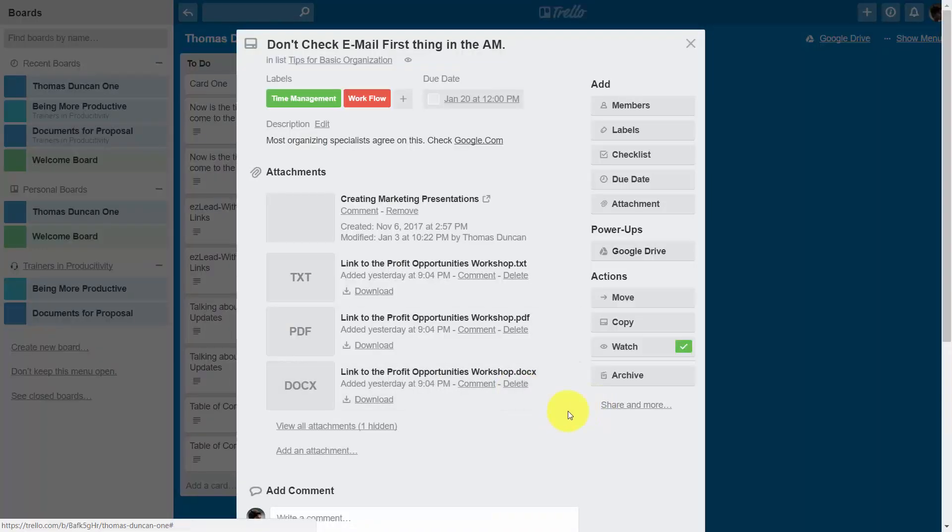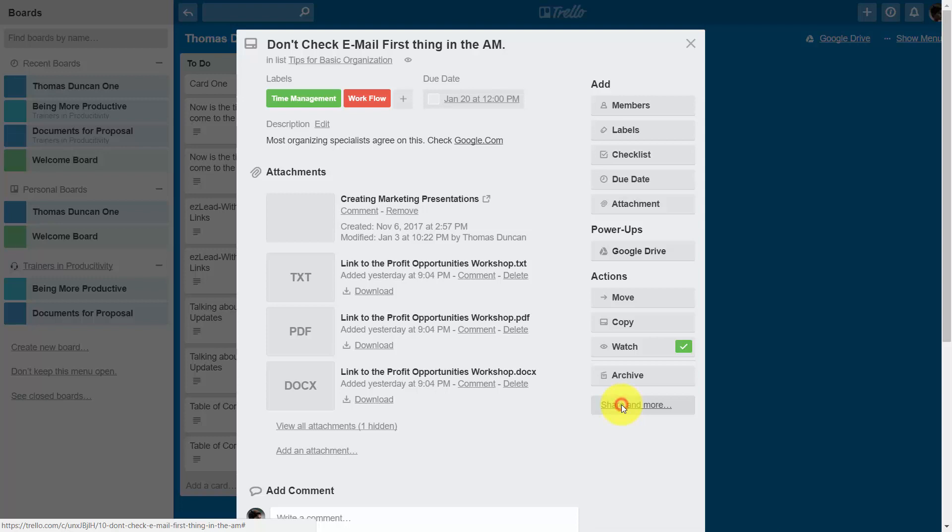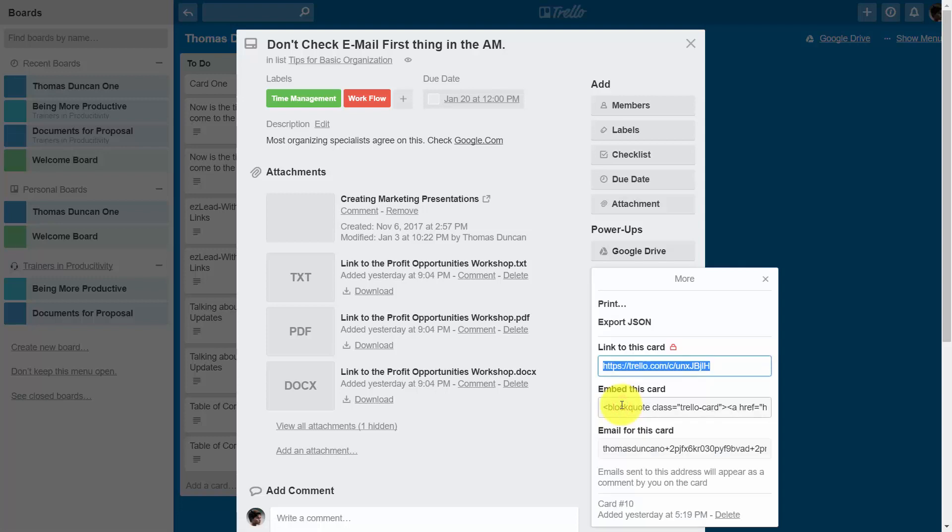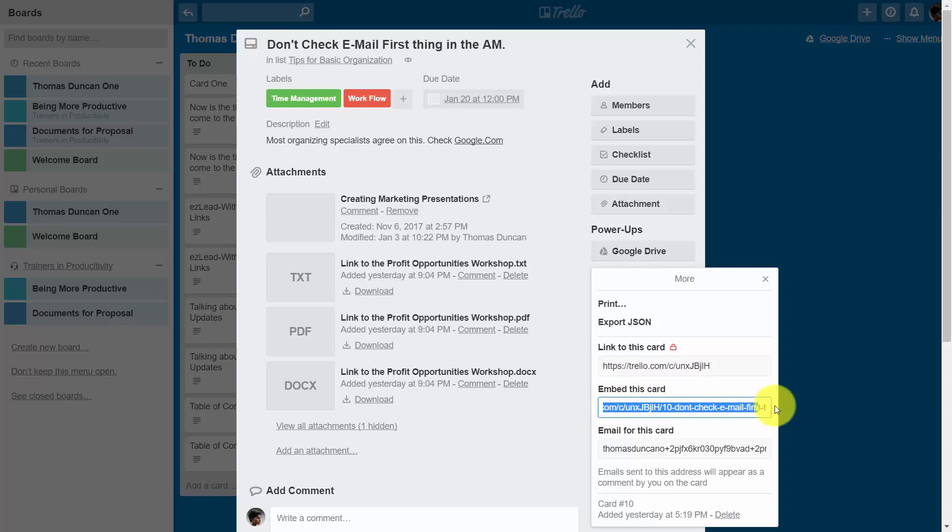You can also share at the card level. By going into the card and clicking share and more, you're going to notice that there is an embed here and we can actually embed this code someplace where our team is going to be able to see it.